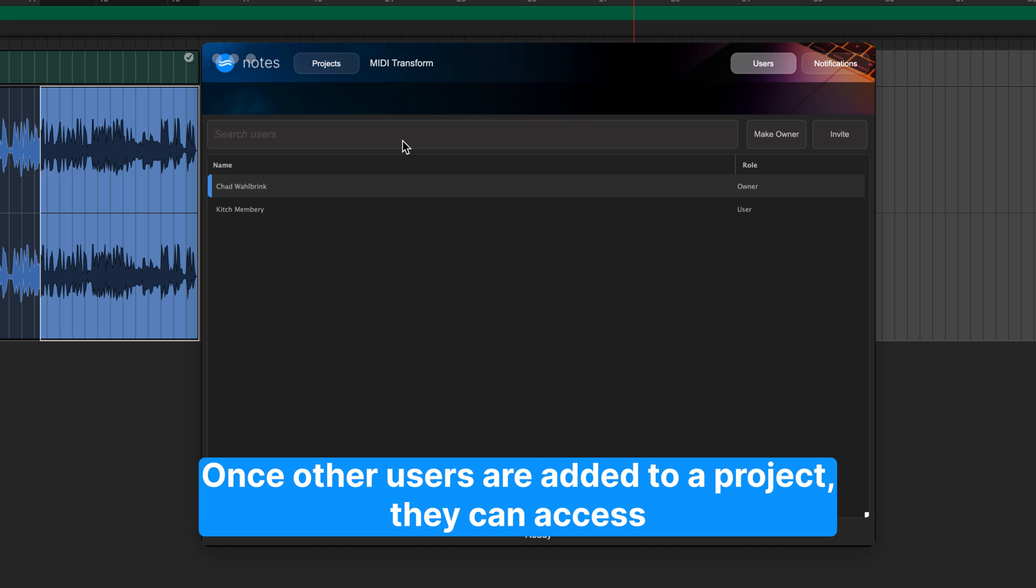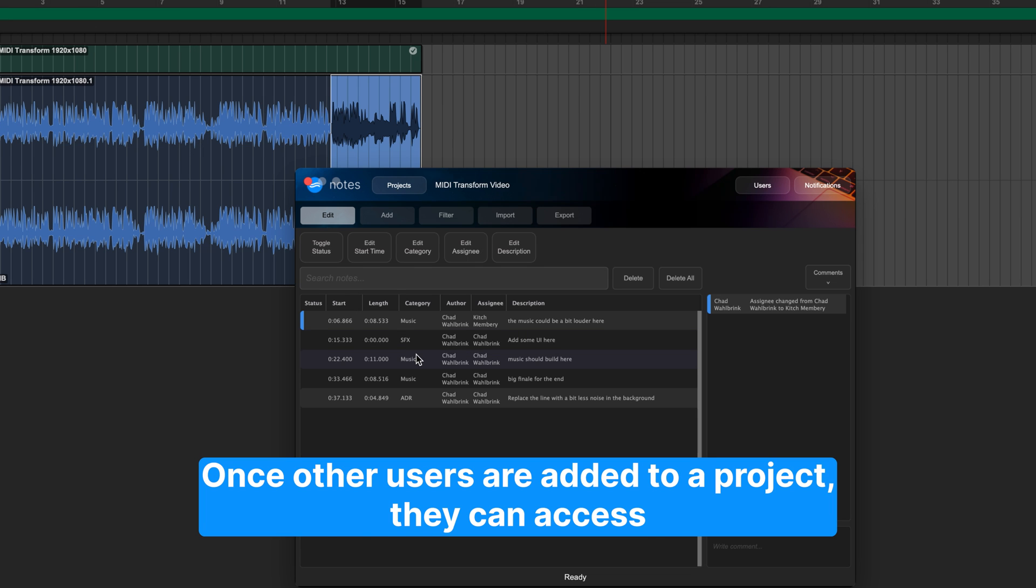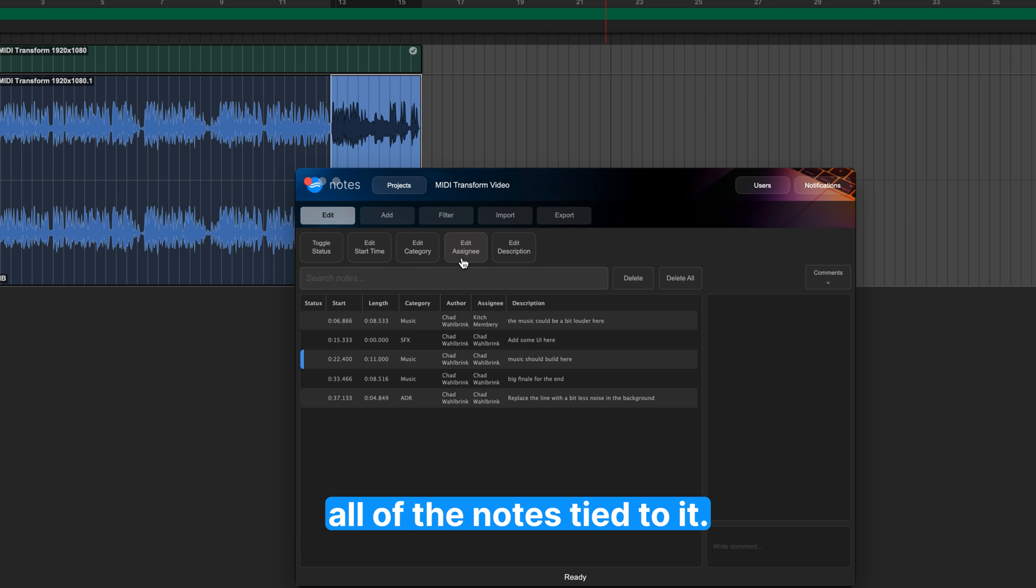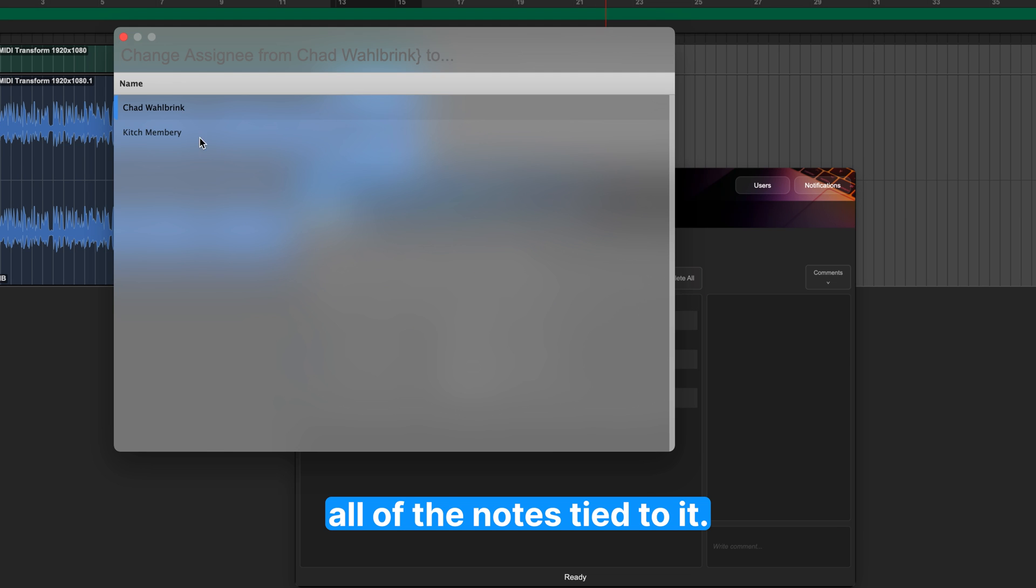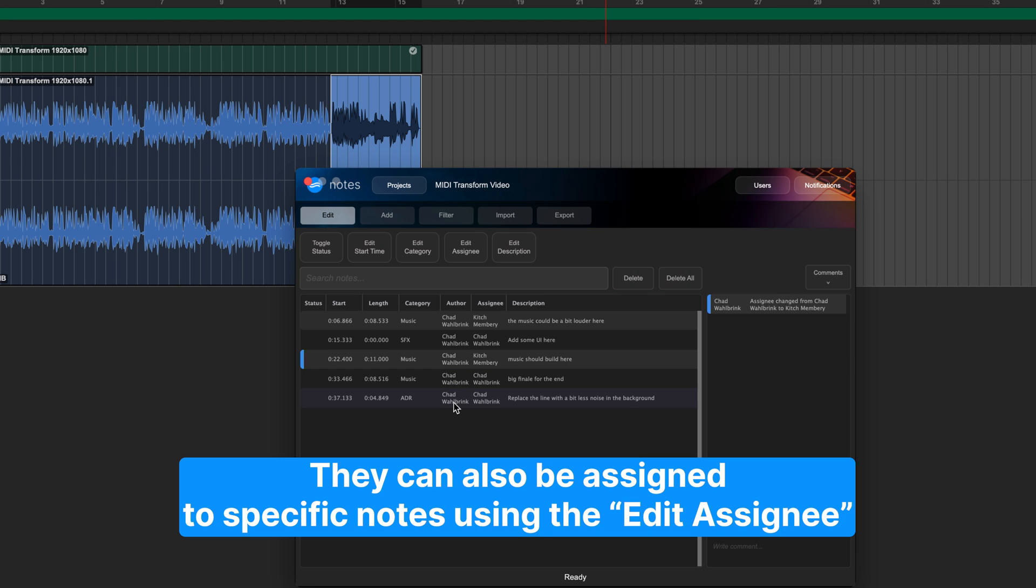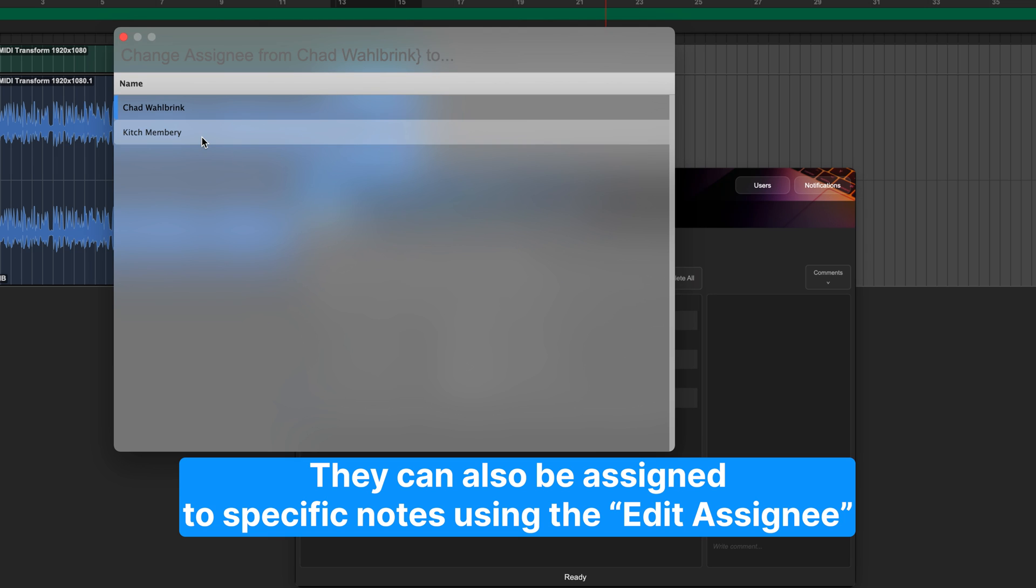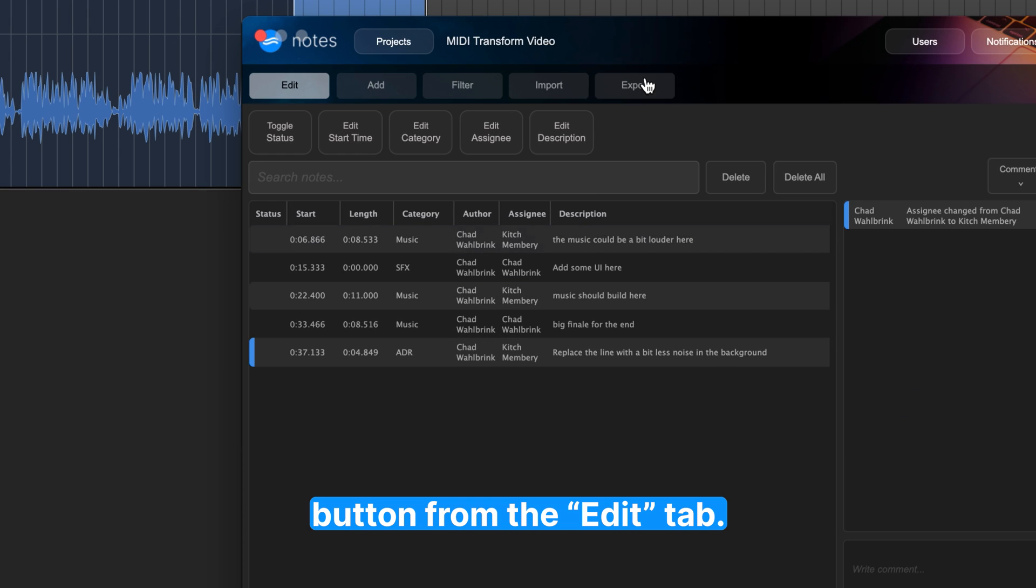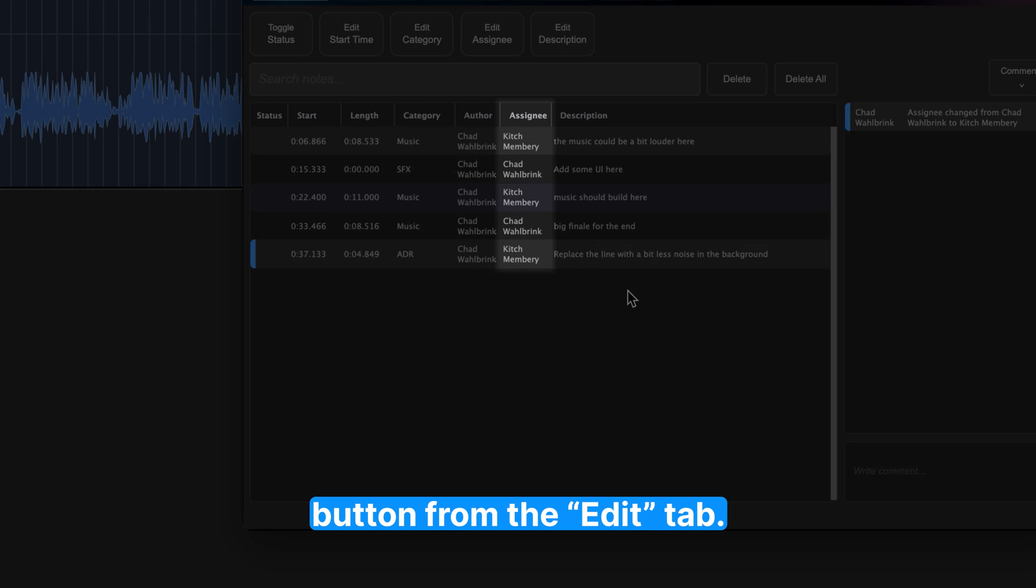Once other users are added to a project, they can access all of the notes tied to it. They can also be assigned to specific notes using the Edit Assignee button from the Edit tab.